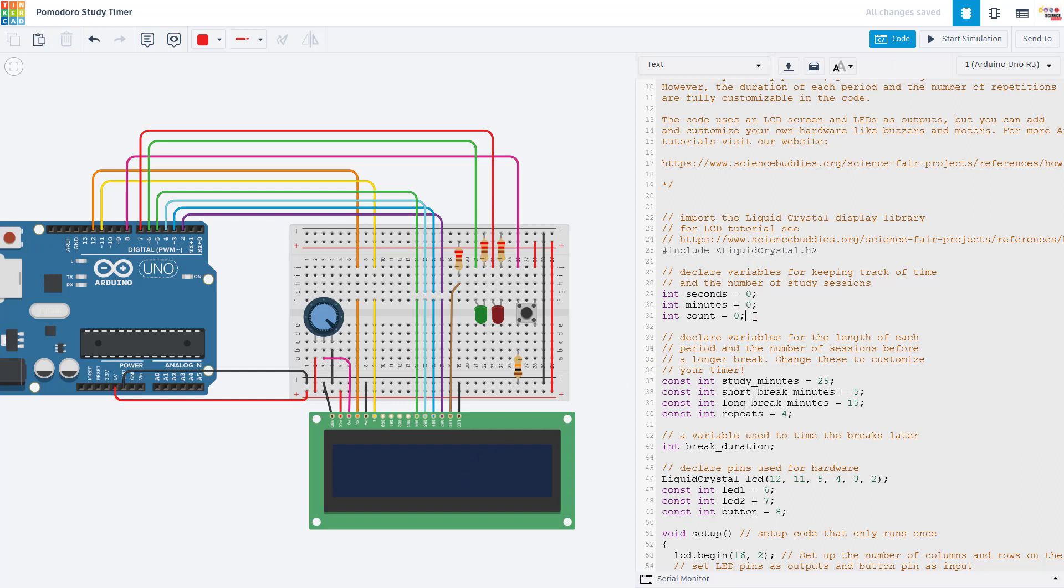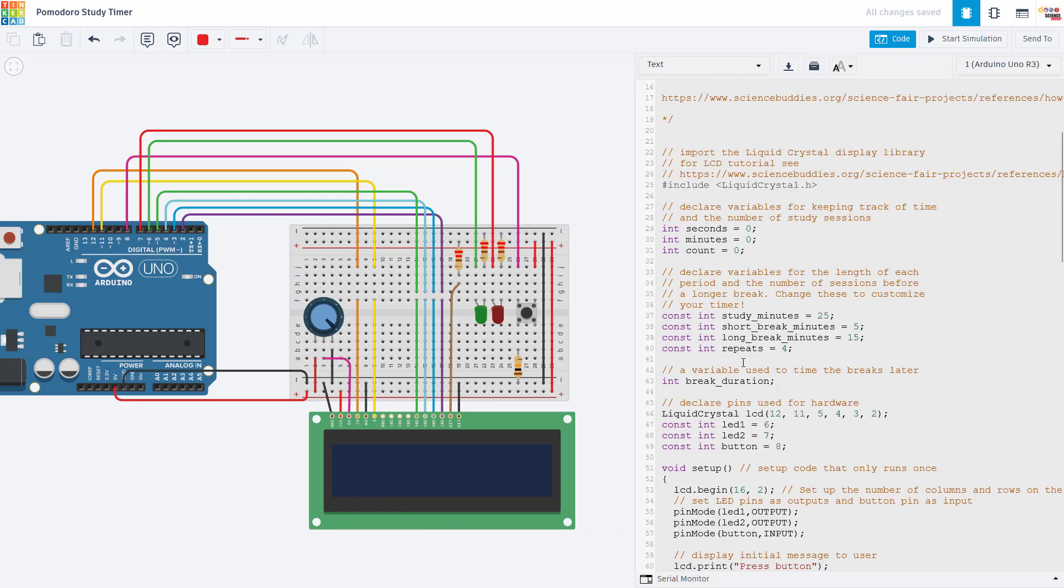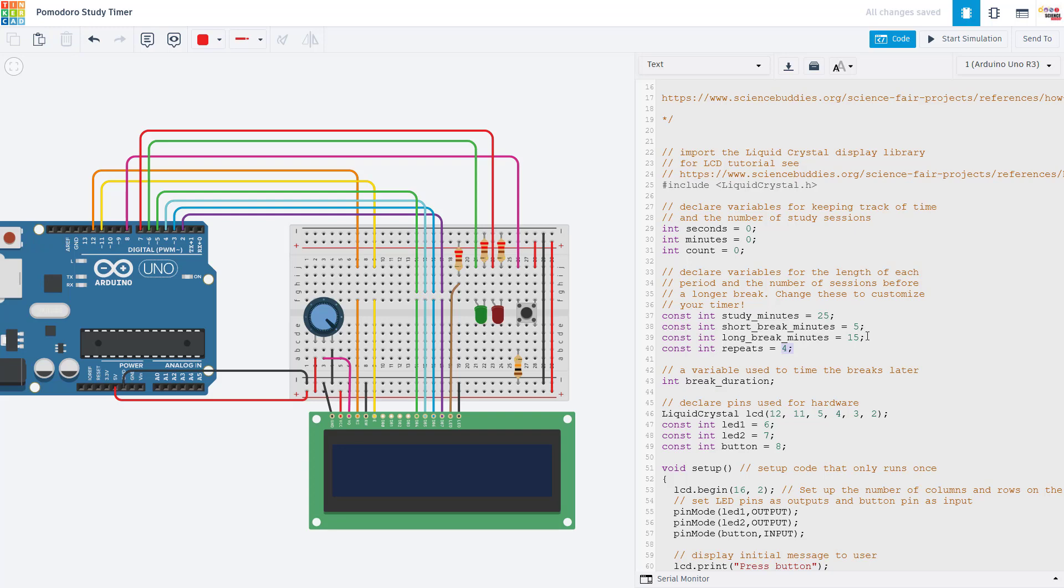We then declare some variables for keeping track of the number of seconds, minutes and the total count or number of study sessions we have done. We're going to use that to display the timer on the screen and decide when to do our long break instead of our short break. We then have constant variables for the duration of each one of those periods, our study period and our two different break periods in minutes and the number of repetitions we want to do before we get to a long break.